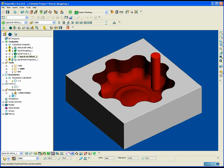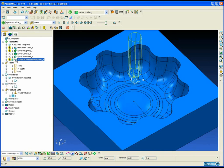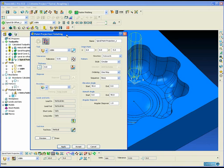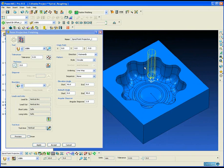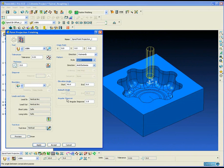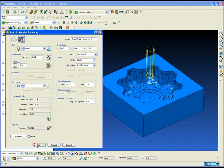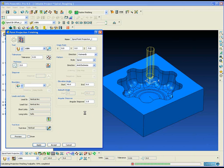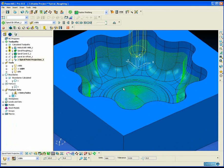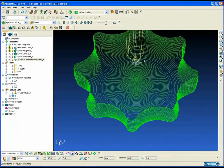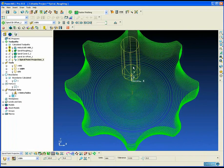Instead of using two separate toolpaths to finish the cavity, we can use what's called point projection to finish machine the cavity in one operation. Point projection has a spiral option, and we specify a point to project out from. As you can see in the preview, PowerMill will project a spherical pattern out from the centre point until it hits the cavity surfaces. This gives us a nice continuous spiral operation from the centre right out to the edge of the vertical walls of the cavity.